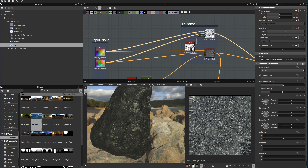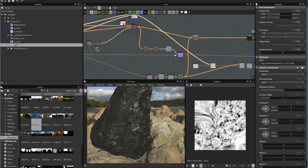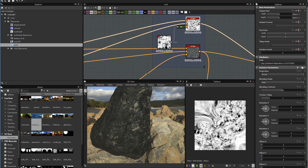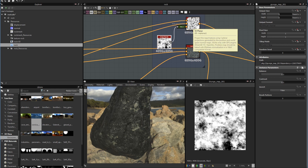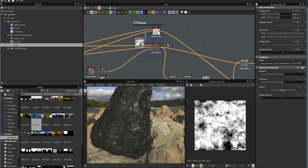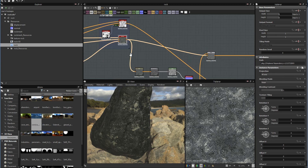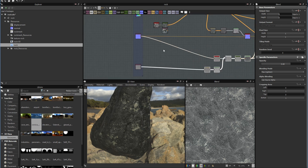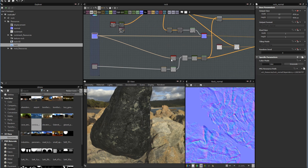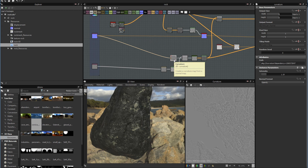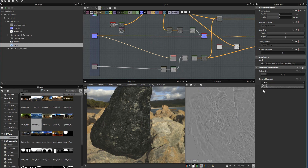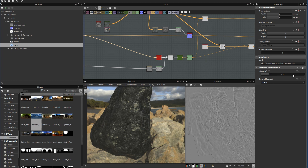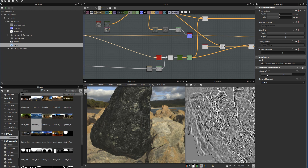I also used another triplanar node for the roughness channel. I ran a crunch map through it and used triplanar projection to project it into the roughness. Then in this area, I took the normal map from ZBrush and used the curvature node to convert it to a curvature map. Make sure to select the correct normal format — in my case OpenGL — and then you can adjust the intensity of the curvature, which is really nice.